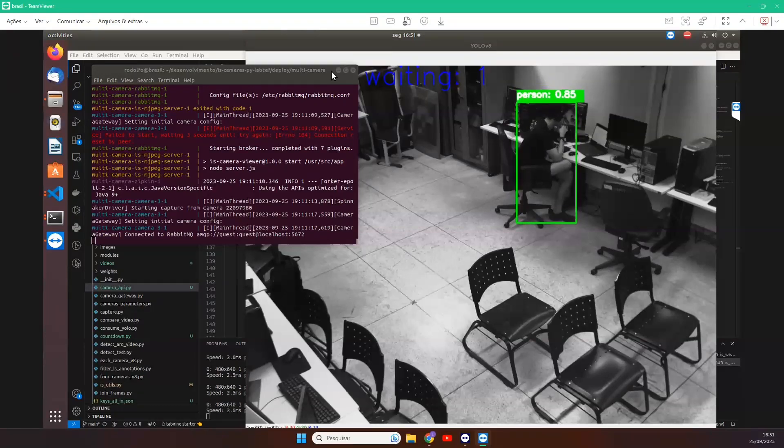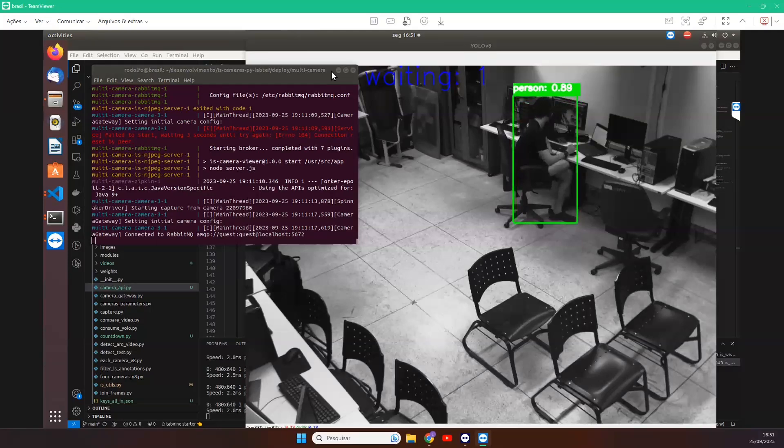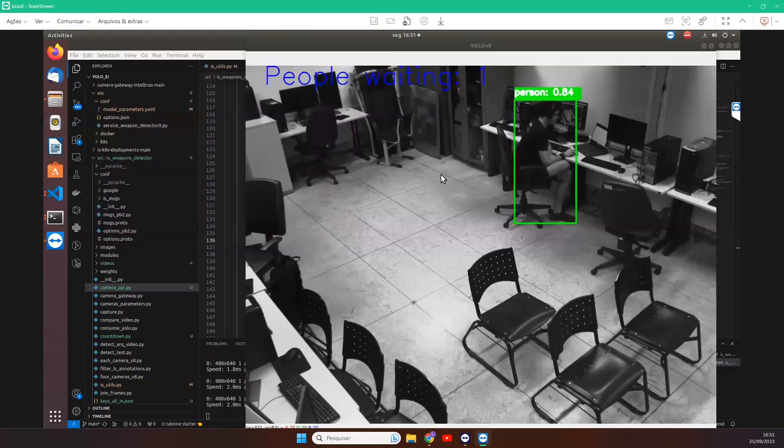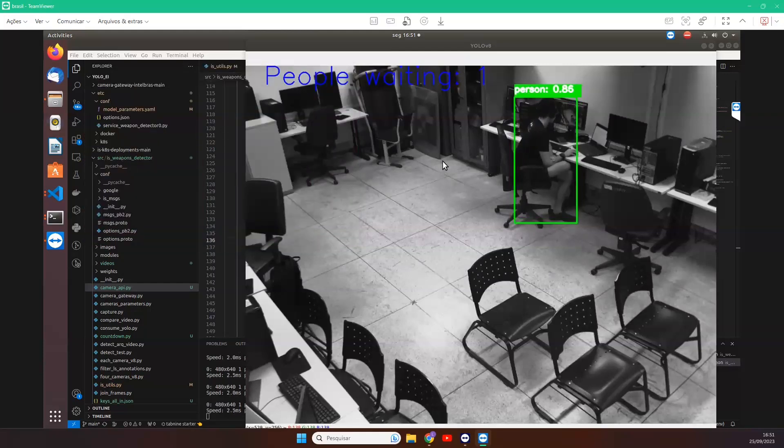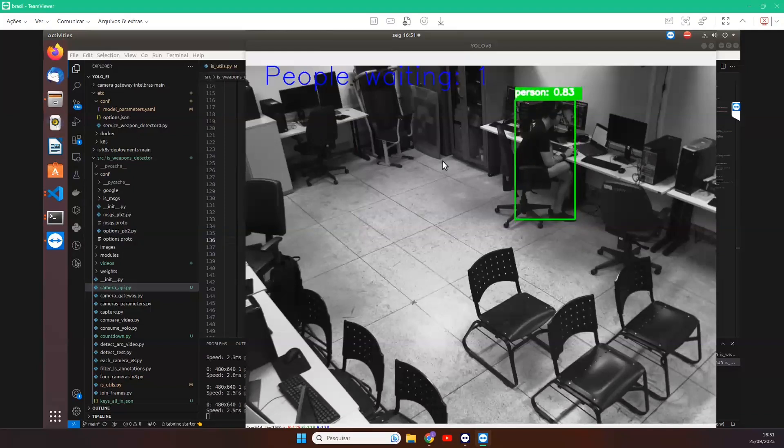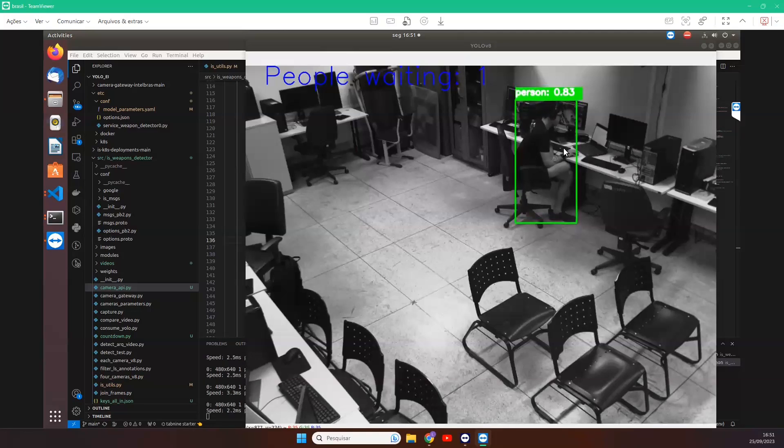I guess also what would be good is to, if there's a notification system for people of a certain blood group, right? When the blood banks are getting low to get an indication to say, hey, you know what? The waiting time is only 20 minutes. If you come down now, we need this type of blood group. So for urgency, you mean, yeah, exactly.